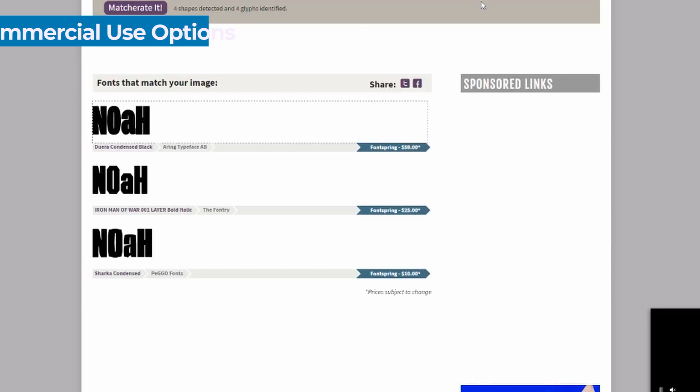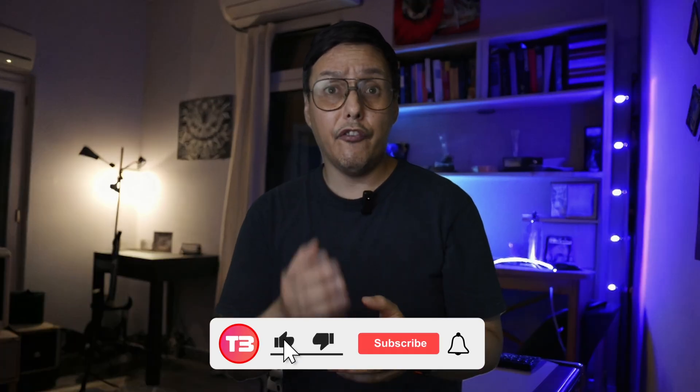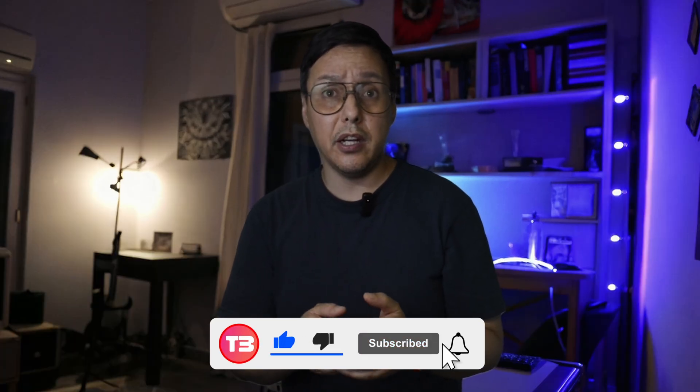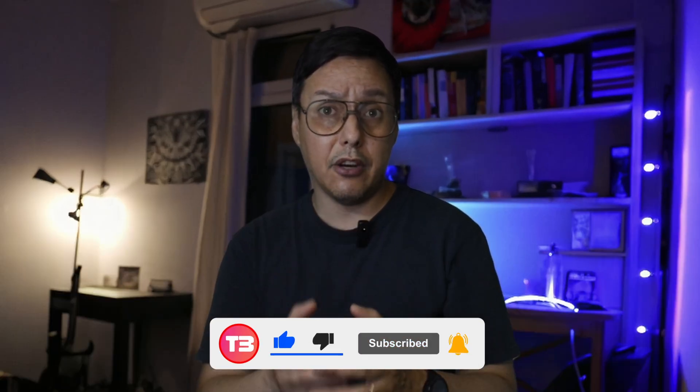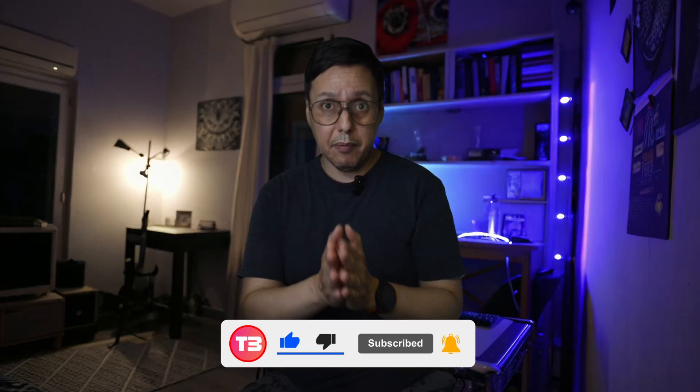And that's how simple it is to create your own custom typography with the help of artificial intelligence. If you found this tutorial useful, don't forget to like and subscribe to my channel for more content about design and creative AI tools. And remember, the AI era we are living in today is just the beginning. The best is yet to come. See you guys next time. Bye-bye.